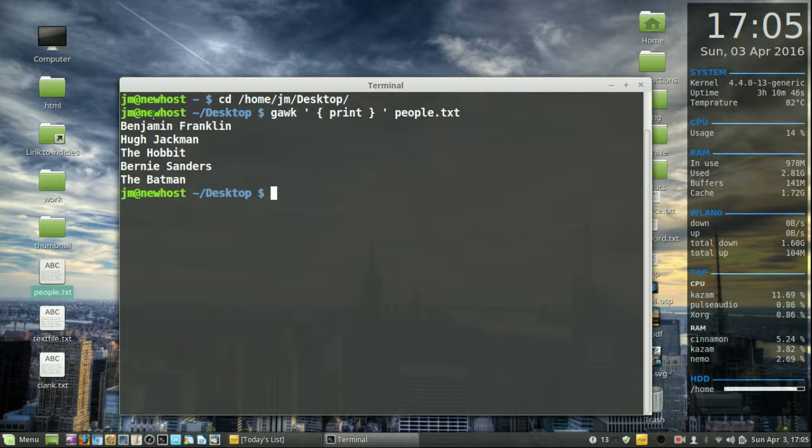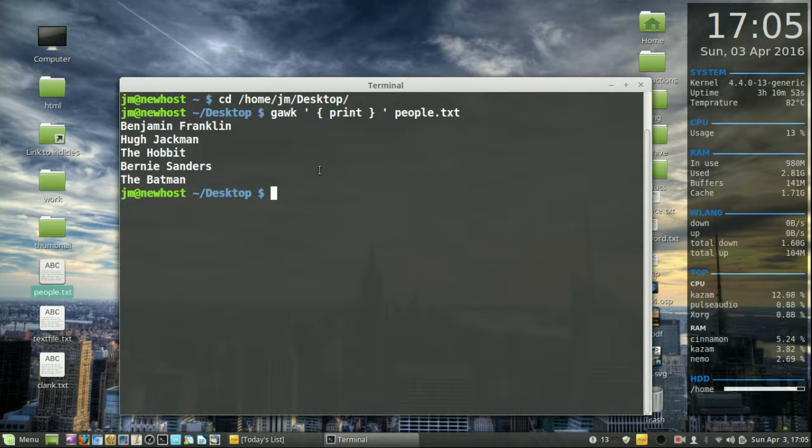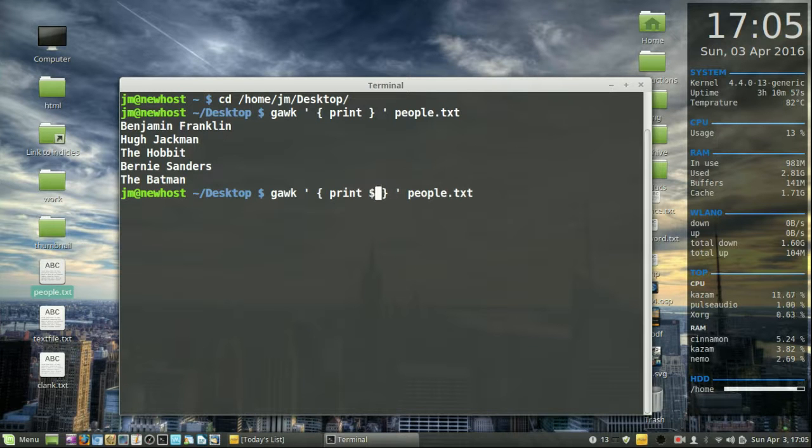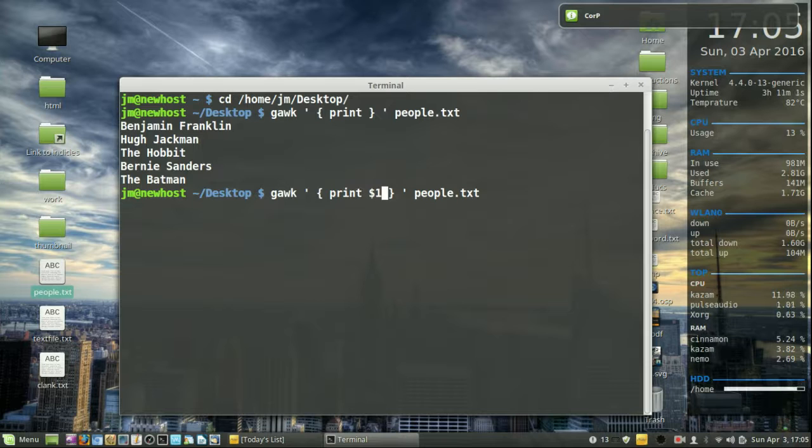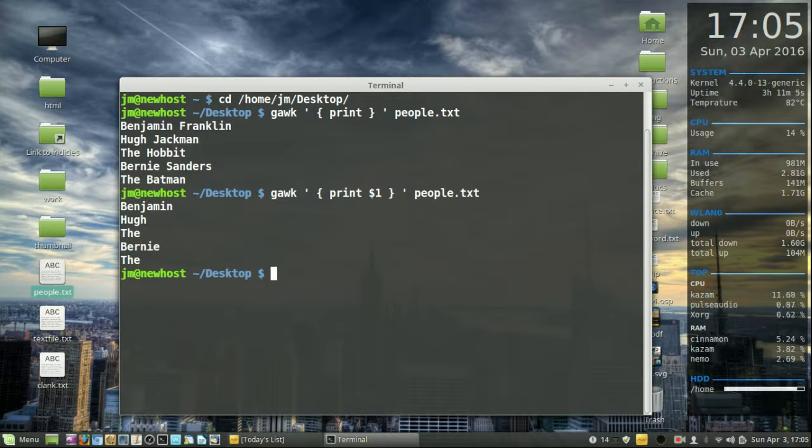So let's just say we only want to show the first word of every name in the file. What we do is go back to the Gawk command and then do something like dollar sign one, which is the first column in the file. There we go, we can only see the first names.